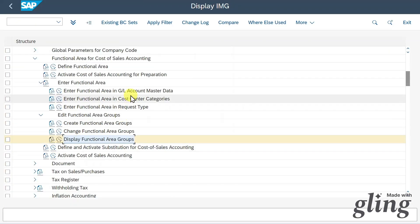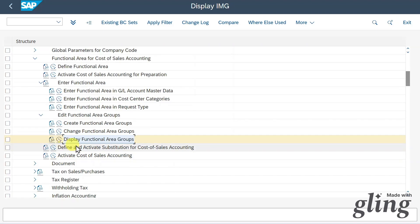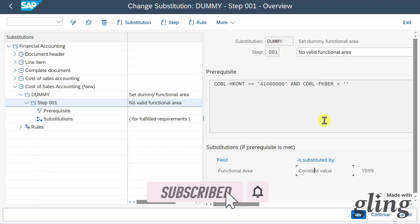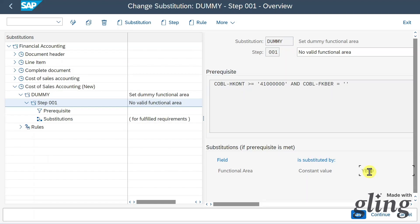By now I have shown you where we can store our functional area. To recap the priority: the lowest priority is a functional area stored in cost objects; higher priority is a functional area stored in the GL account. The next higher priority is to define and activate a substitution for cost of sales accounting. Here, if a GL account number is higher than 41 followed by zeros and the functional area is not filled, it is automatically populated with constant value YB99. This ensures that if no functional area was derived via cost objects or GL account, the system will automatically assign YB99 to prevent postings without functional areas. You can create such a substitution via the provided button.